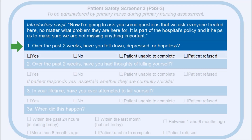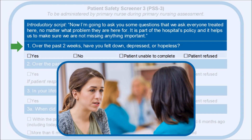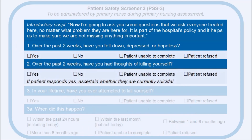Question 1: Over the past two weeks, have you felt down, depressed, or hopeless? This first question asks the patient about depression before easing into the subsequent questions that ask directly about suicidality. Depression is a well-established and common clinical risk factor for suicide. Signs of depression, such as hopelessness, are indicators that warrant further assessment and attention. Even if a patient is depressed, this does not necessarily mean they're suicidal.